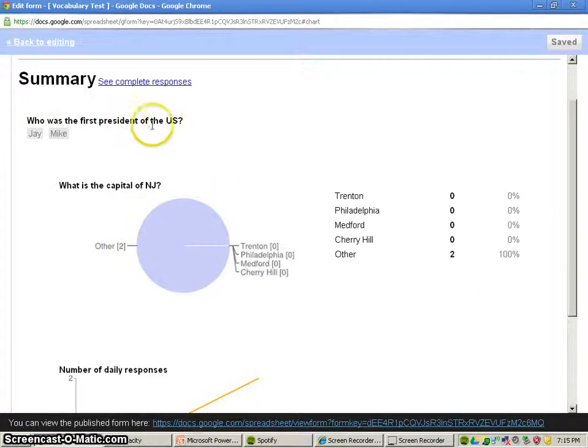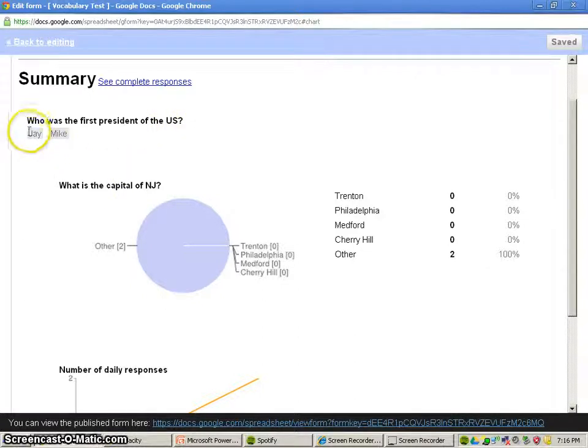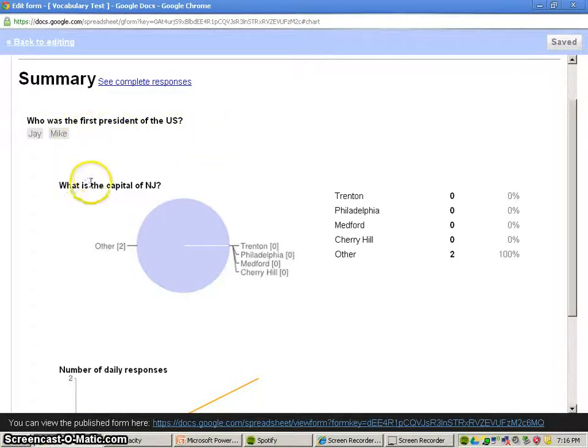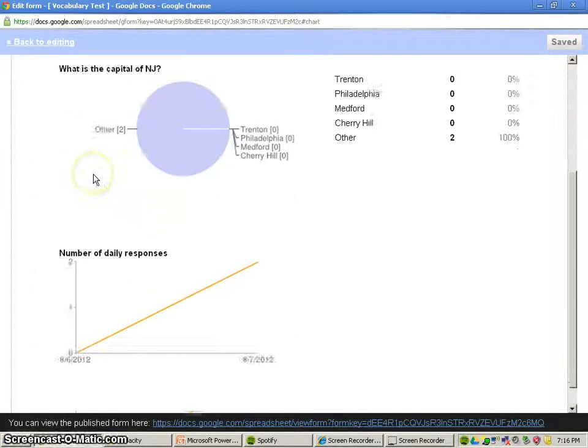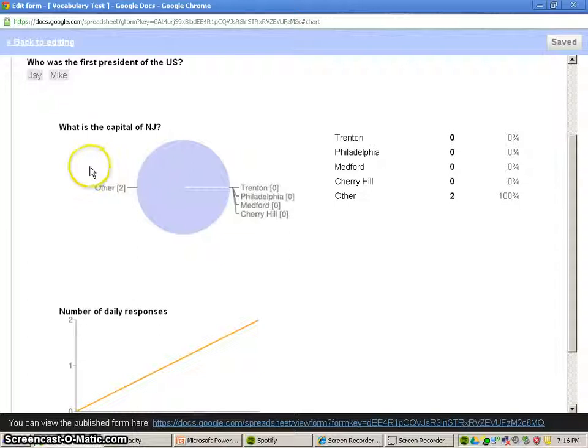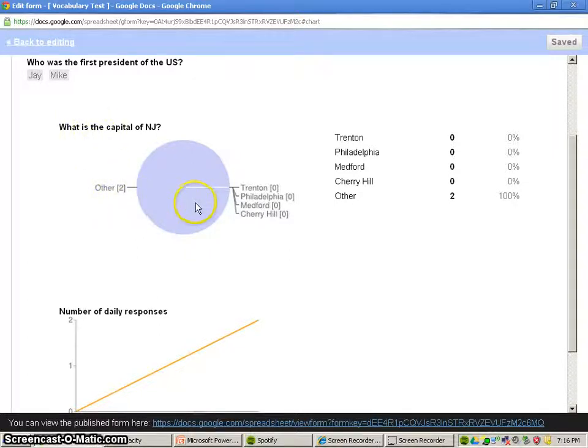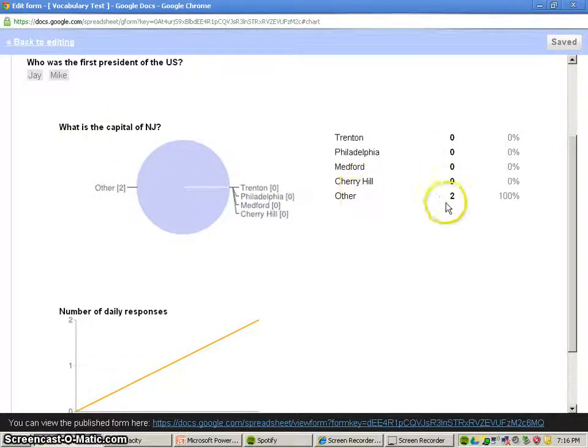And it breaks each of the questions down into a graph. So we've got our first question, who was the first president of the United States? This was an open end of response. So it'll just sort of list these out like this. But the second question was multiple choice. And we had two responses that were other.